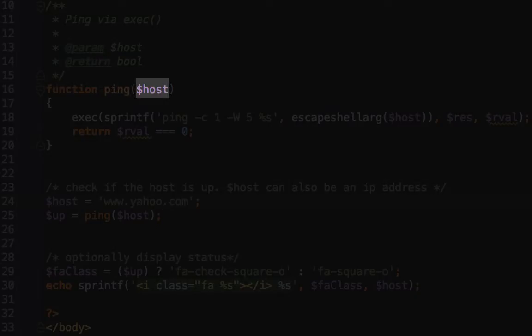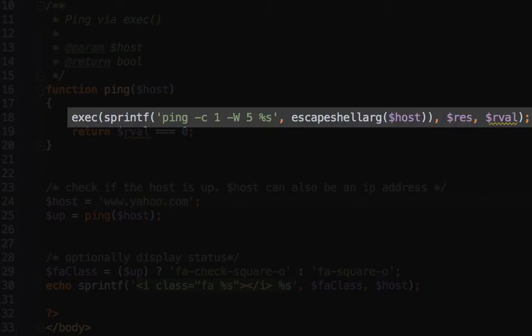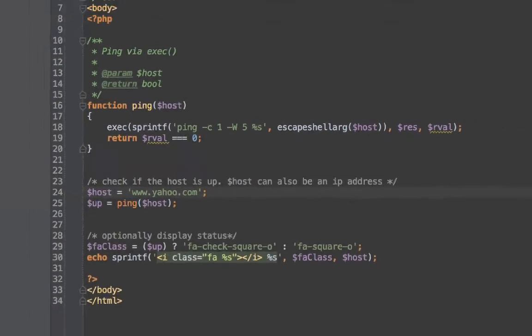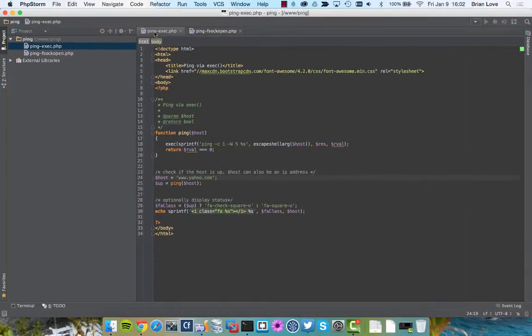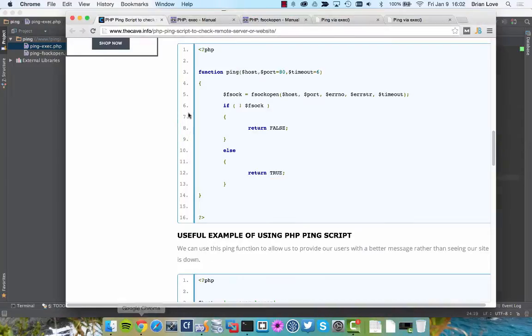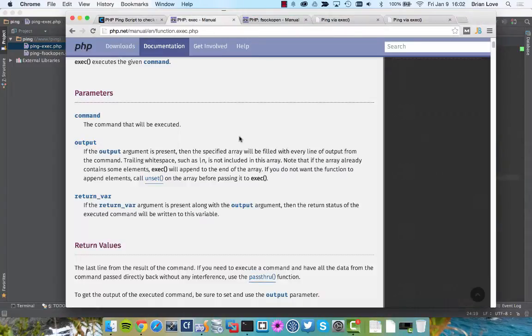This host is going to be the string or the IP address of the server that we want to test. You can see on line 18 that we're running the exec command, and that we're going to provide it with the first three arguments. Let's jump over to the PHP documentation and take a quick look at what those arguments are.